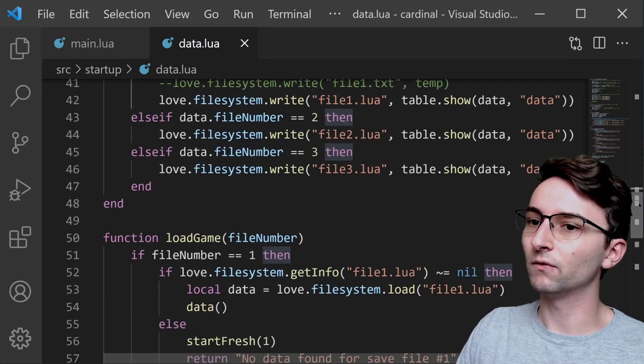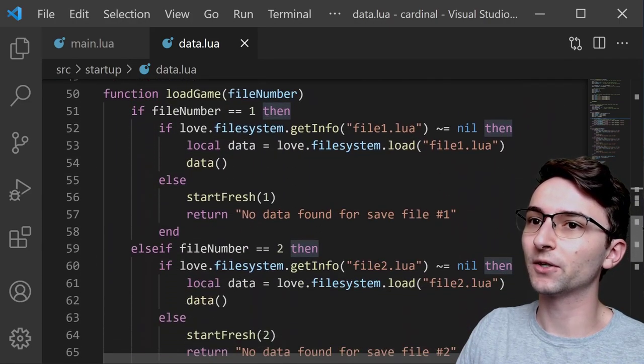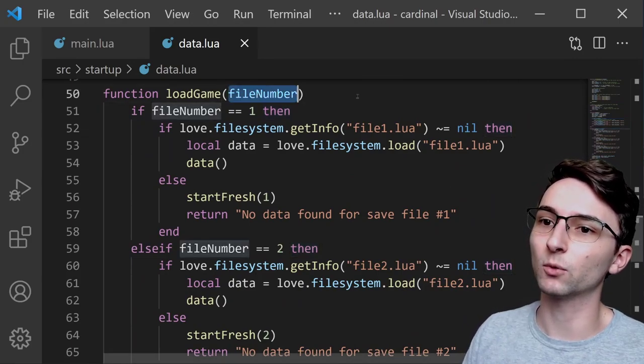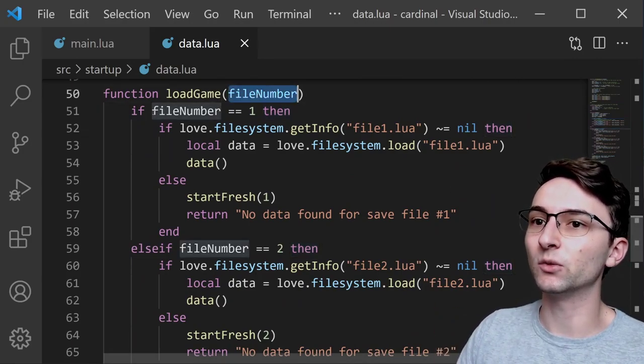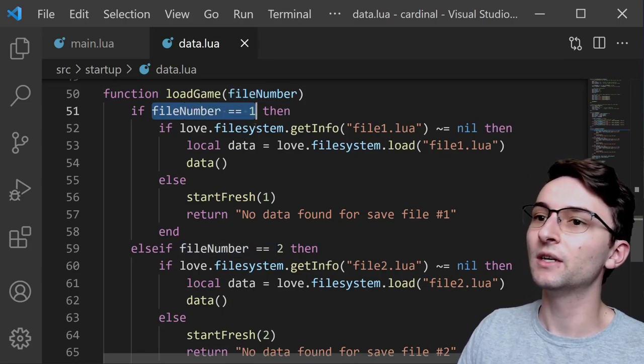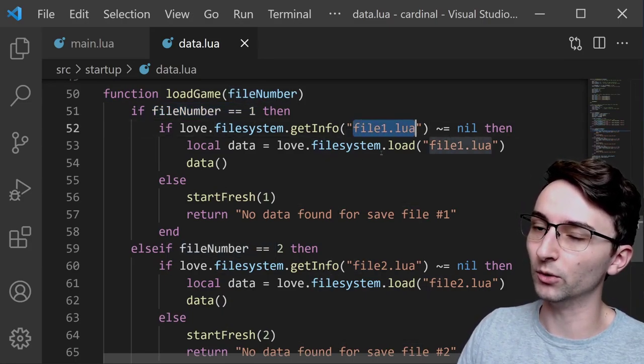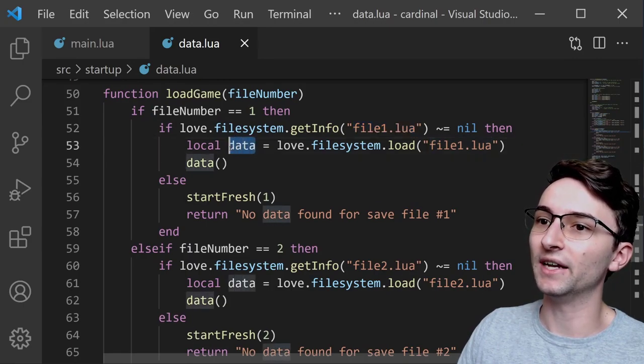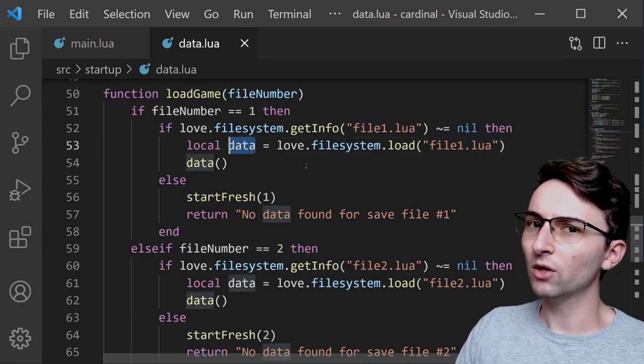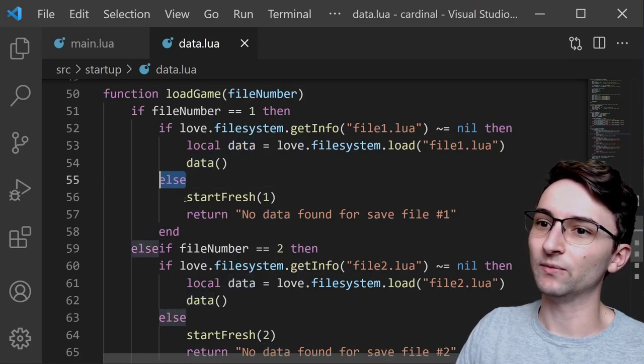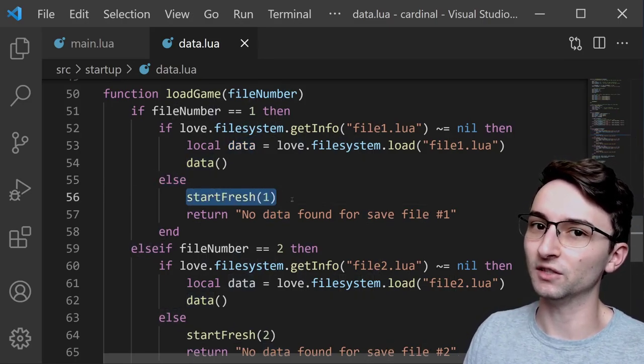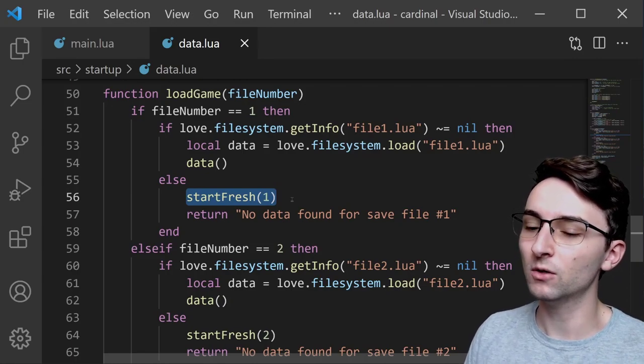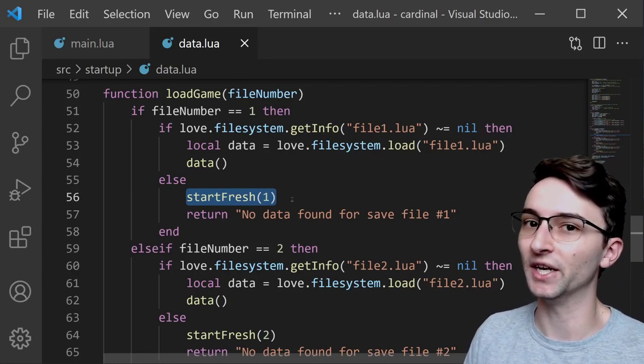And speaking of loading, there's one more function down here called loadGame, which takes in which file number we're wanting to load, and you can see it's going to check if file number is equal to 1, then we're going to get the info from file1.lua, and then load that information back into our data object. You will also see that there's an else statement here, and that's where we call this startFresh function. This just means that if there's no data for that file, we're just going to start the game fresh as if it's a new game.